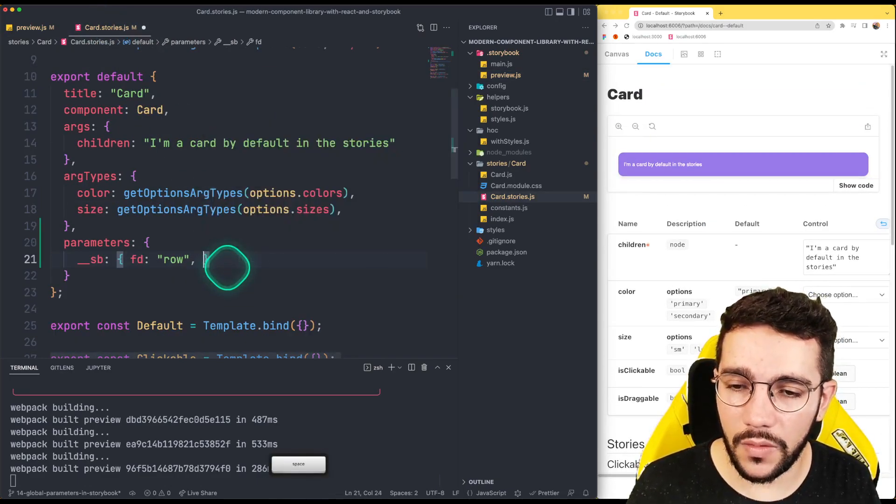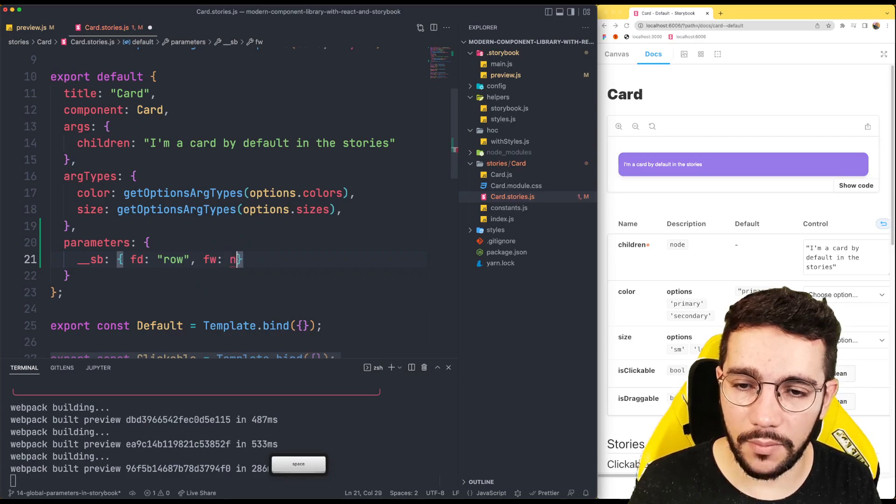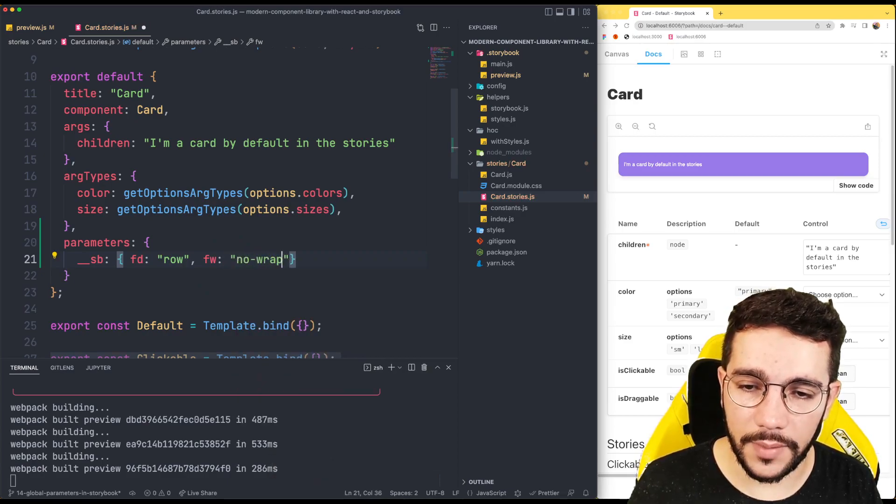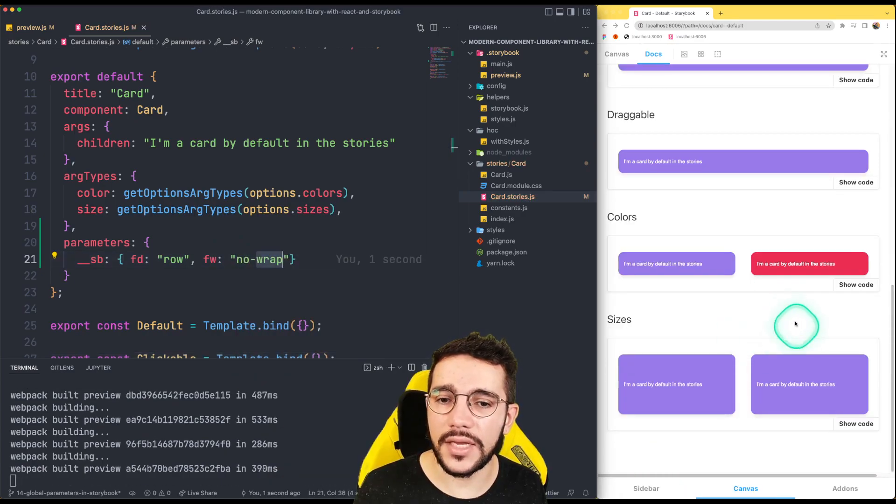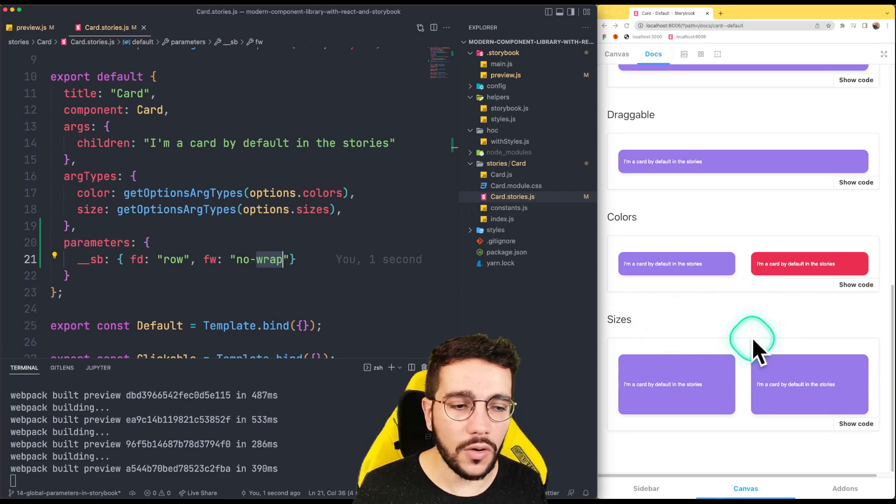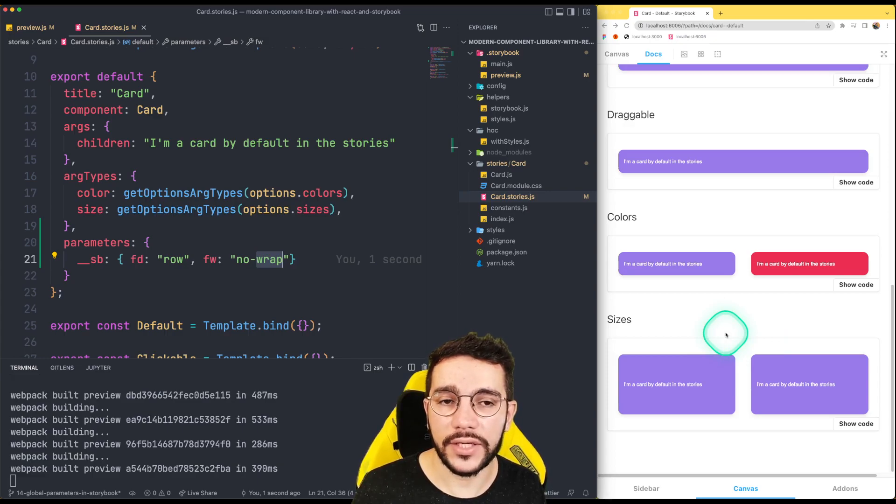So if I return here, what I can do now is just modify the flex wrap and change it to nowrap. Now what we can see is how our stories look as row instead of the column flex direction.